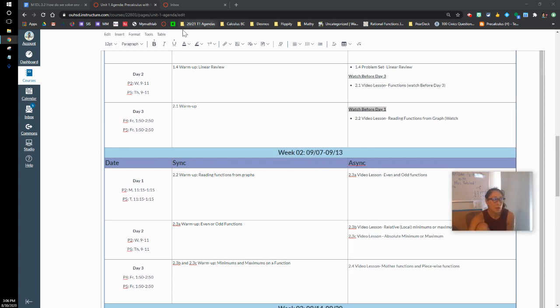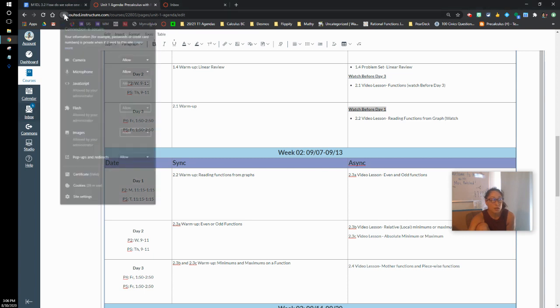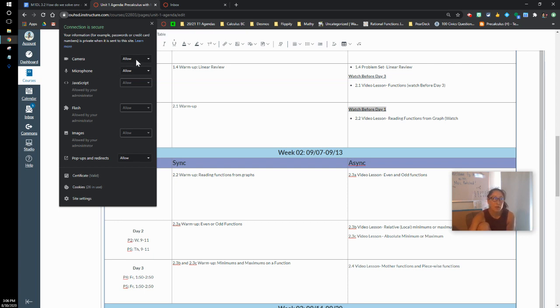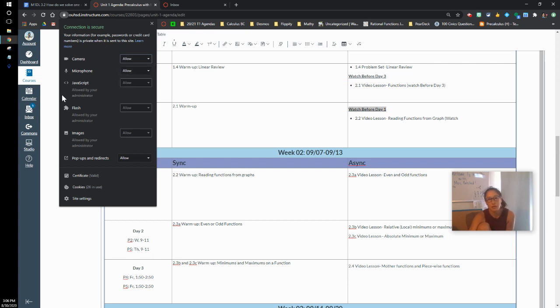So for Canvas, I'm going to be on my Canvas website and I'm going to go to the lock box right here. I'm going to click the lock and then I want to make sure that my camera and my microphone are allowed. This is allowing the camera and the microphone for Canvas.